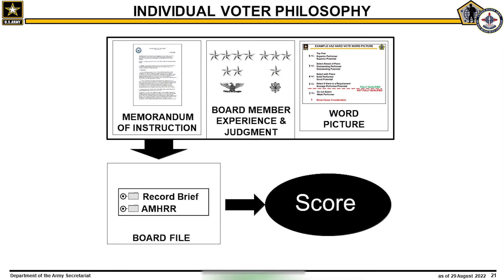To vote the entire population free of prejudice or partiality, board members must develop their individual voting philosophy. An individual voting philosophy is the consistent application of the MOI, Senior Leader Experience and Judgment, and the word picture as they assess the contents of each board file and subsequently apply a score. Typically, board recorders will administer a practice vote consisting of a diverse selection of files from historical boards. This is done to ensure board members are comfortable with the voting process prior to record voting. While board members may view a candidate's entire file, the focus is typically on evaluations, and board members take as much time as needed, but on average spend no more than a couple minutes per file.